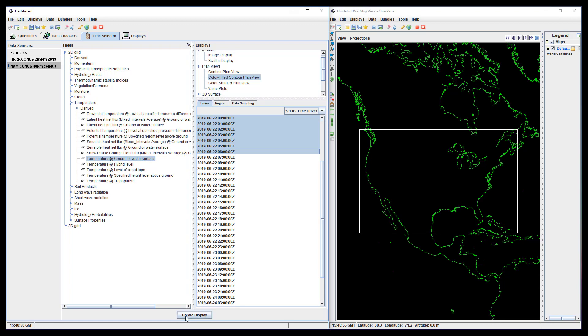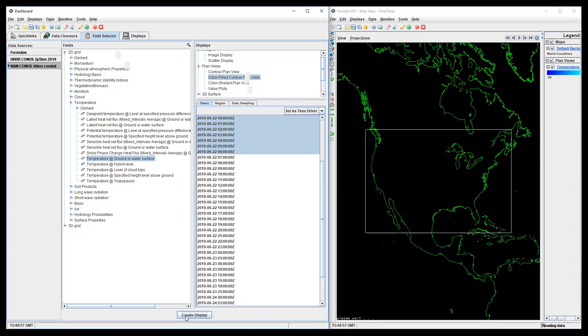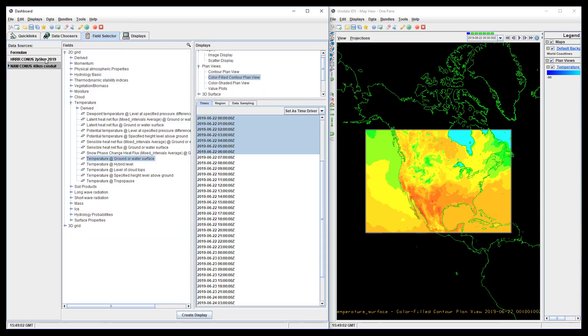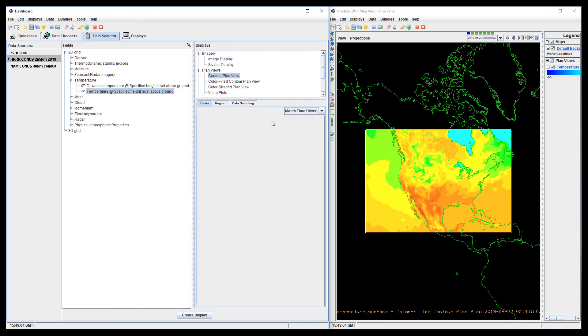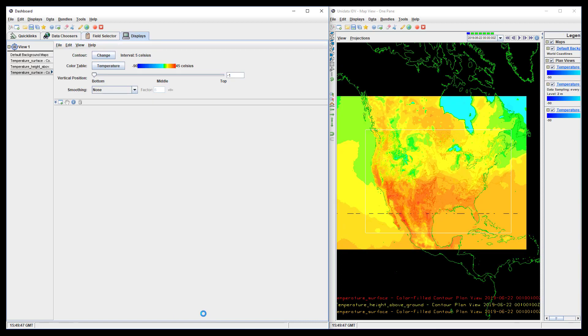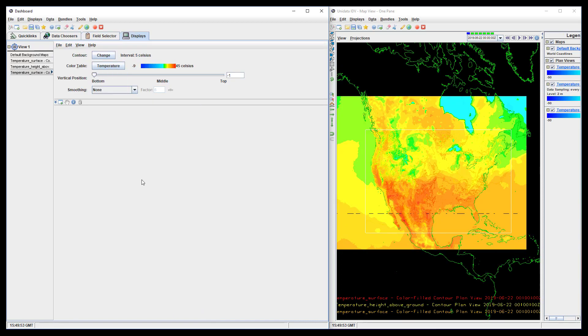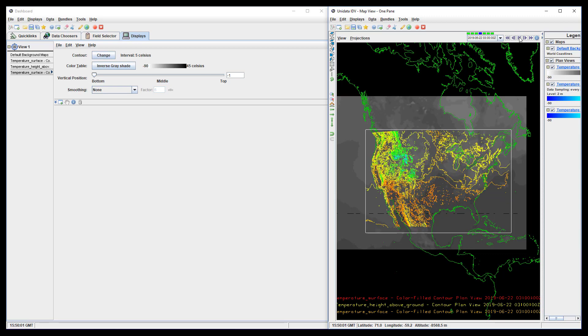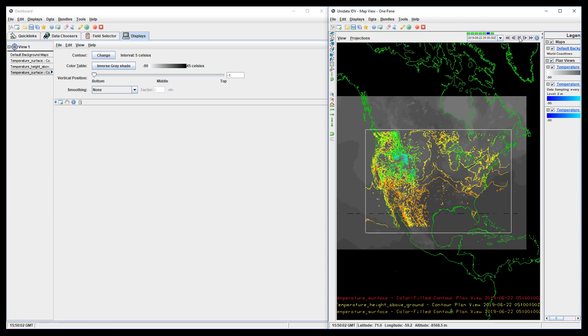Make sure that uses time driver is selected before creating the NAM display. To select times for the HRRR, we just select match time driver. Now the animation only includes data specified by the time driver. While less data is shown, the reduced distractions make it easier to understand.